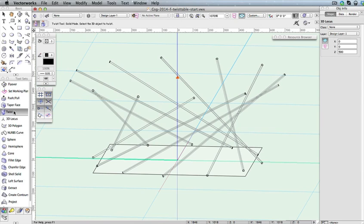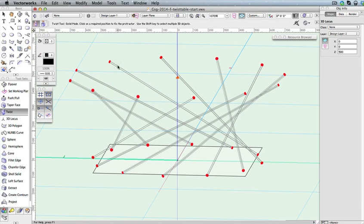Activate the Twist tool. Make sure the first mode, Solid Mode, is selected in the toolbar. Next, you must select the solid object to be twisted, which in this case is the solid addition. Click the solid addition once. Now we must choose a fixed point to twist the object around, which is the 3D Locus point we just created. Click the Locus point once as well.